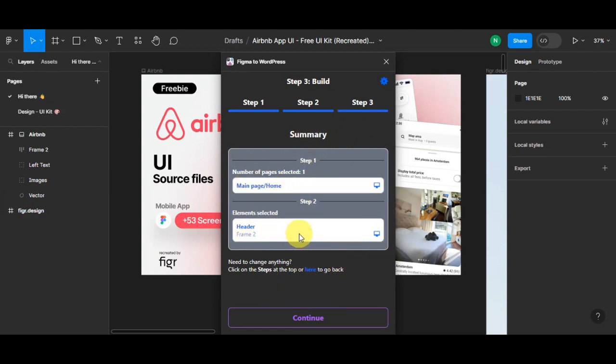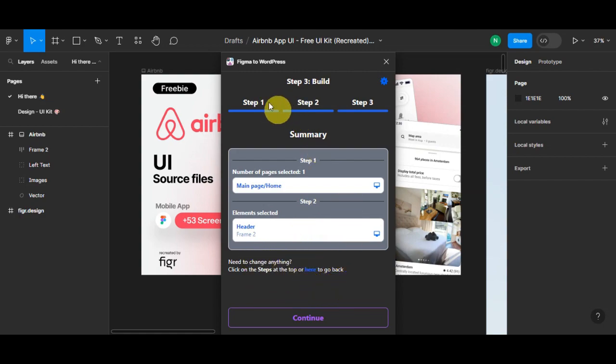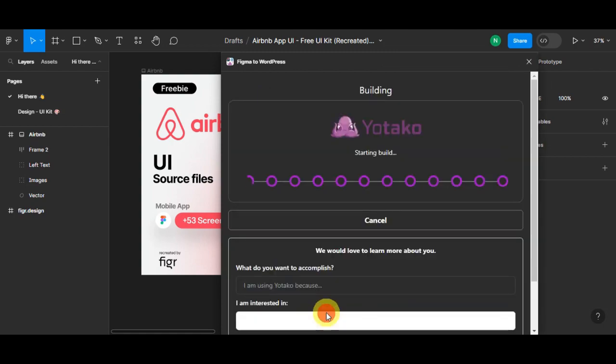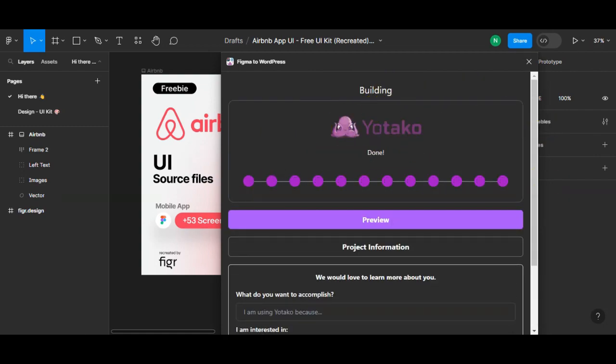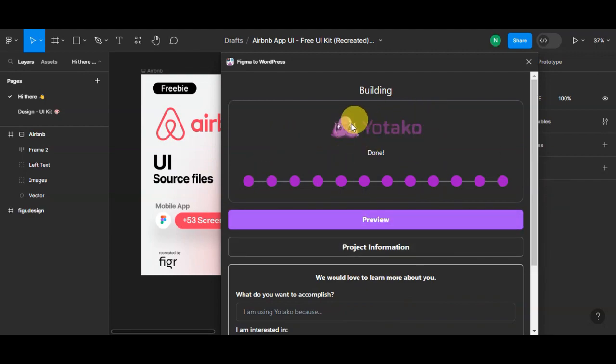Right after, you'll be provided with a summary of the main page and the elements that you have selected. If you need to change anything, you'll just need to click on the steps on the top here or you'll just need to click on this Back button to go back. We'll just need to click on Continue to start building your project. I'll just need to wait for this to be finished downloading.